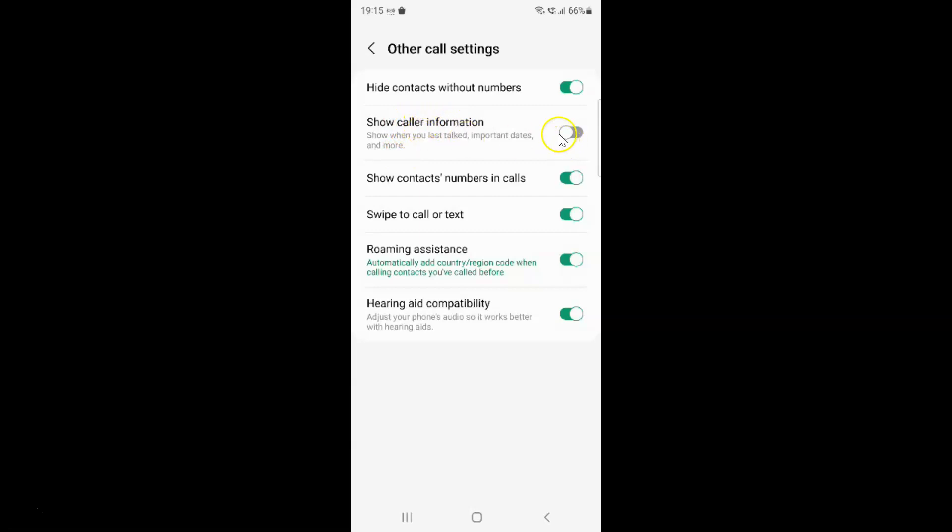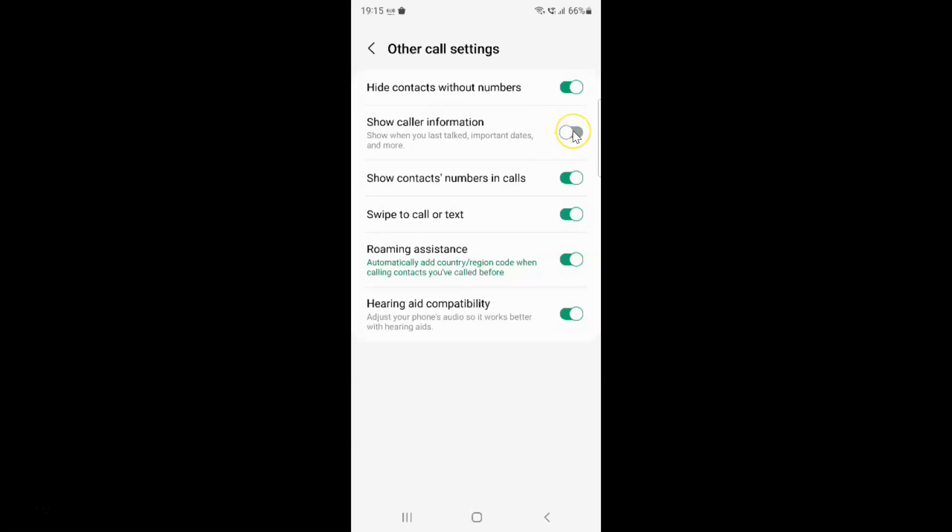You can see this toggle button is disabled next to it. To enable show caller information you have to enable this toggle button. To enable this toggle button, tap on it so that the slider moves to the right. Let me tap on it. You can see it's now enabled.